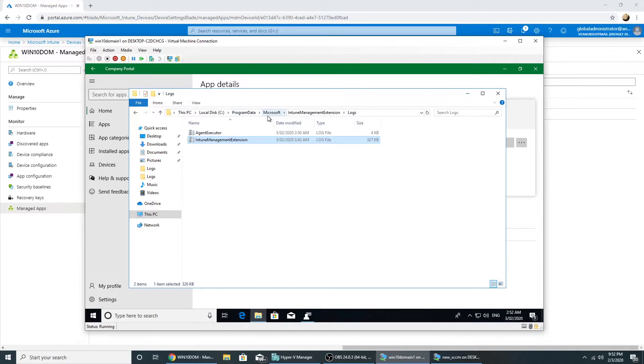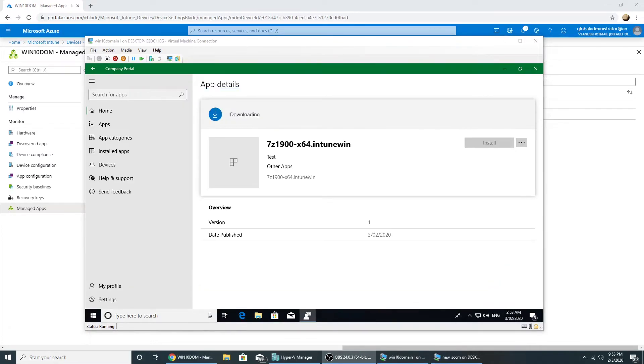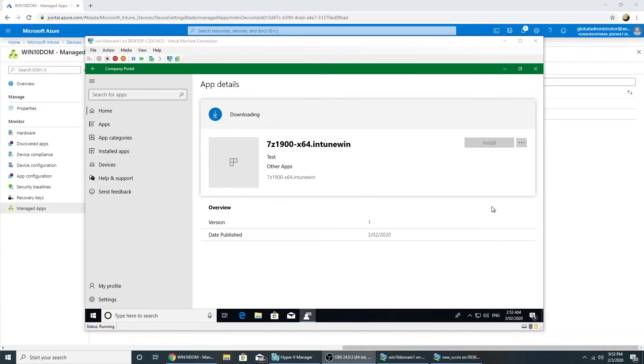Under C program data, Microsoft, Intune management extension logs. We also published the app from SCCM, so let's look in the software center.